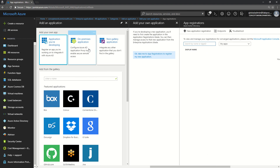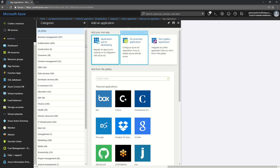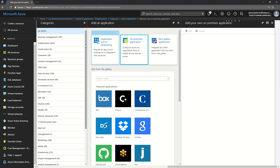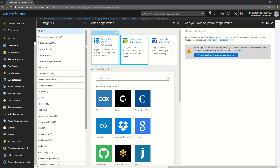The next option is On-Premise Application. This is the option used when you have an application up and running on-prem and you want to use Azure AD to secure it. What you can do is download a connector — an Azure AD Application Proxy connector — which will help you have single sign-on for the application you are hosting on-prem. This topic requires more attention, with a lot of prerequisites and settings that need to be configured, so I will be covering it in a separate video altogether.